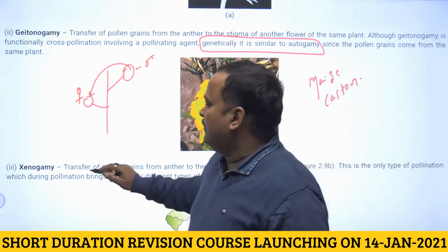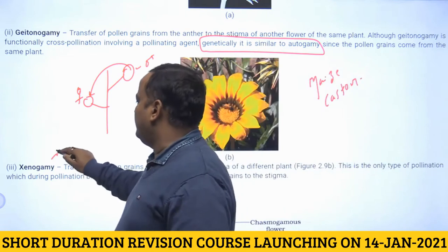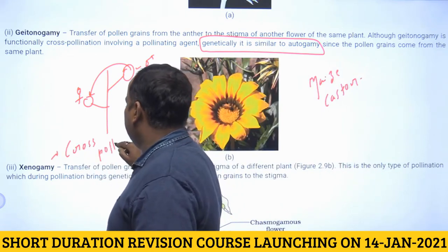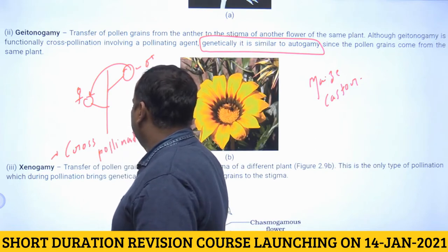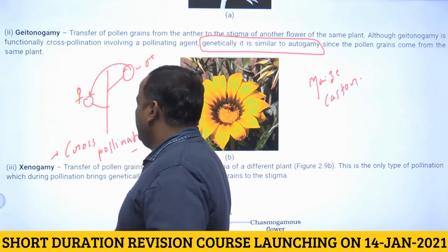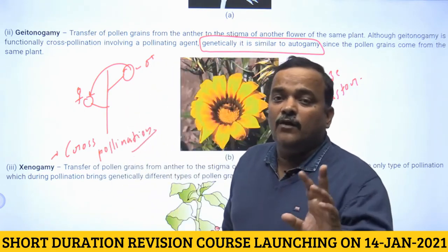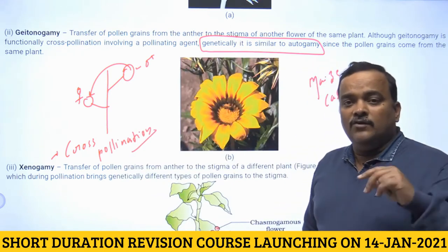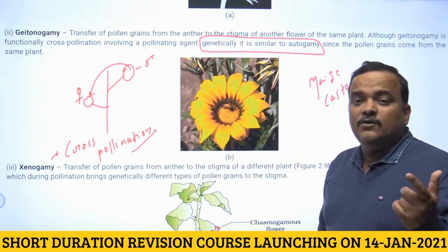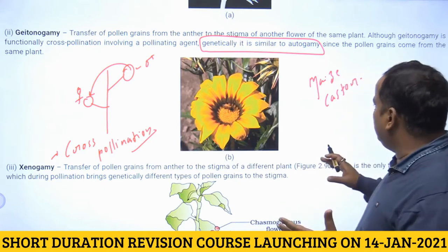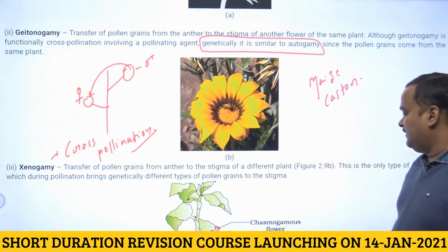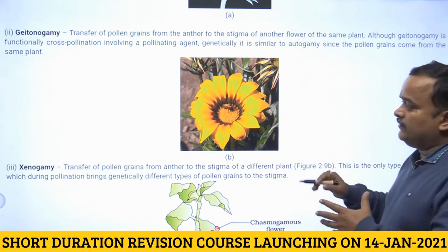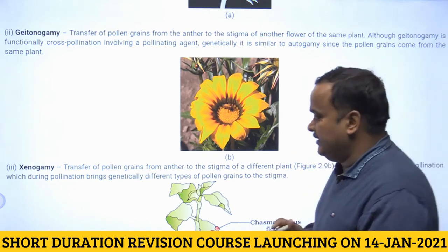The third type is xenogamy (genogamy), which means true cross-pollination — two different flowers on two different plants are involved. This is cross-pollination both ecologically and genetically. Various methods promote this process of cross-pollination.